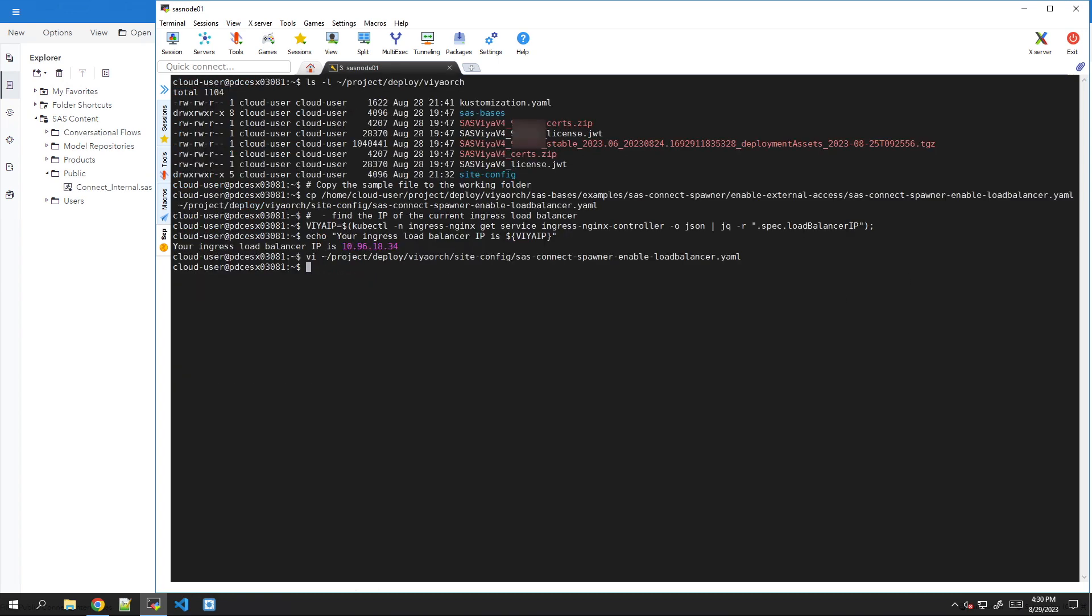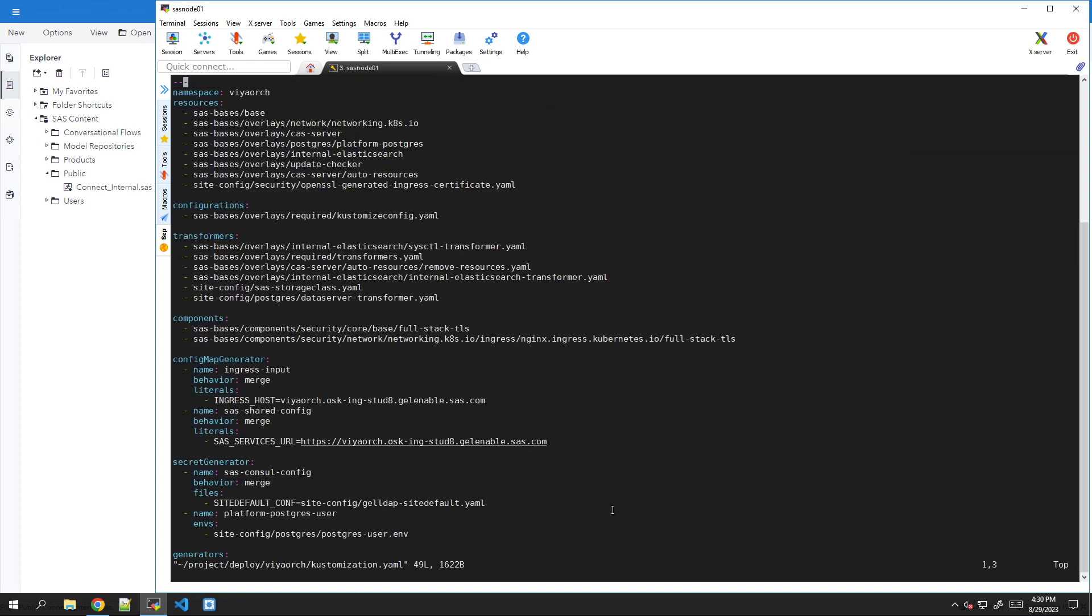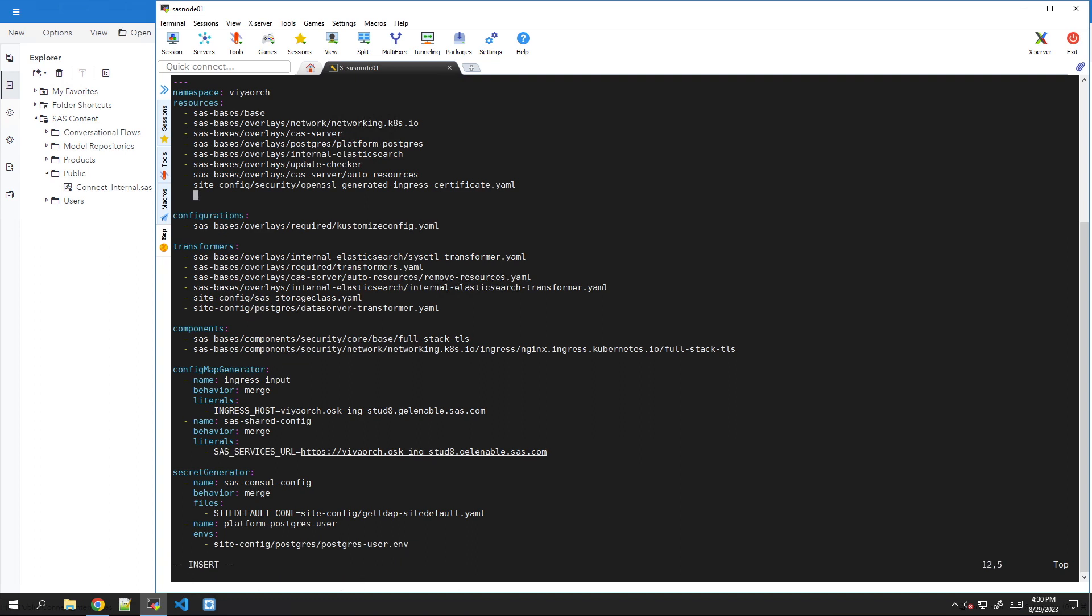Now the file is ready. So we can add a reference to it to our customization.yaml. It will go in the resources. Let's add a new line. There it is. And we have obviously to make sure that the indentation is fine. Save.